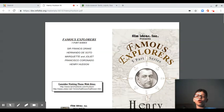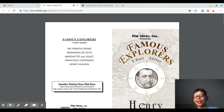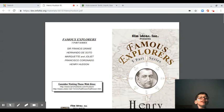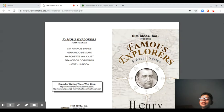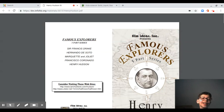Hello guys and welcome back to another video. Today I'm going to show you a great lesson planner for teachers. This is only intended for teachers only.